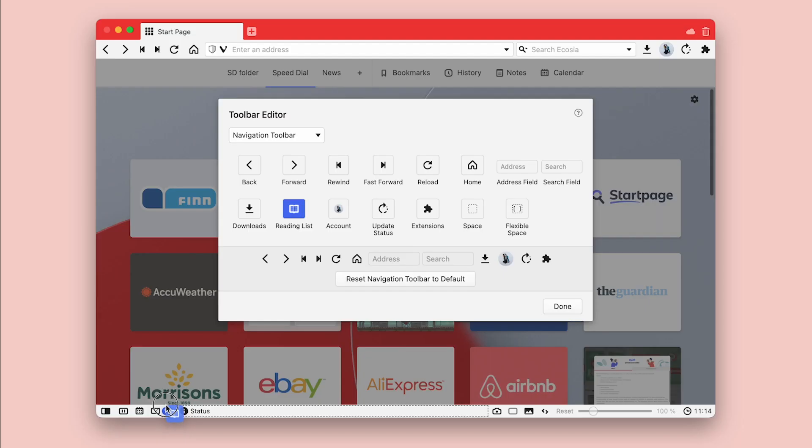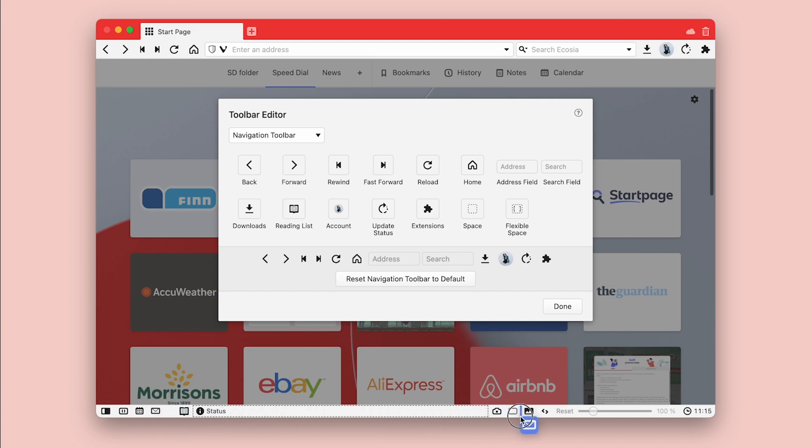We've always taken pride in the absurdly high level of customization of Vivaldi, and the toolbar editor takes this a notch higher.